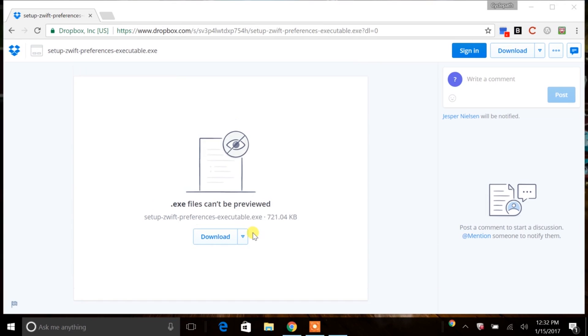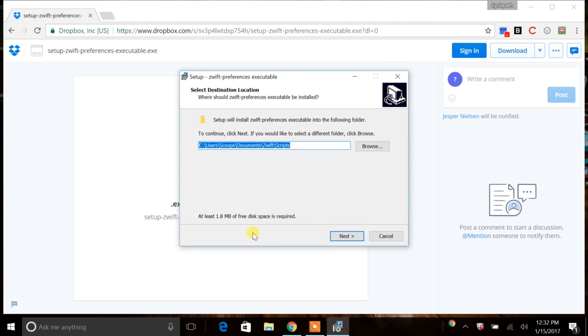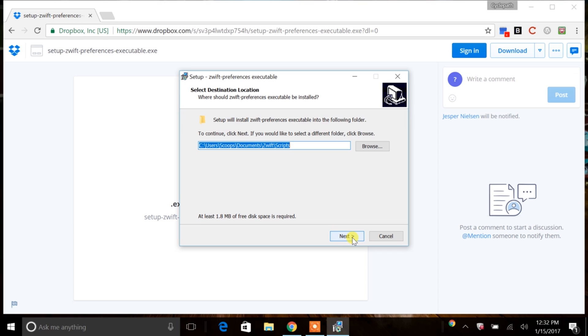So down in the lower left-hand corner, it's very quick executable. You can go ahead and trust this publisher. It is not, like I said, a virus. And then here you can set your destination location. It's going to default to your Documents folder and create a folder there. It really doesn't matter where you put it. It will run regardless of where you put it. But I just left it as the default for now. And I can move it later if I choose to. So go ahead and click Next.